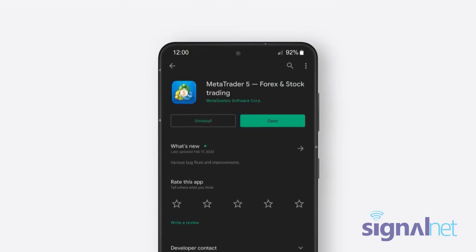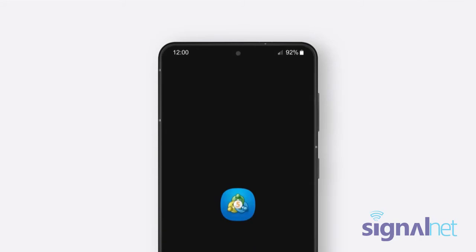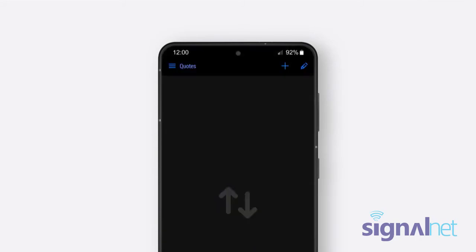Now, let's see how you can connect your Deriv MT5 account to the MT5 app on your Android device.